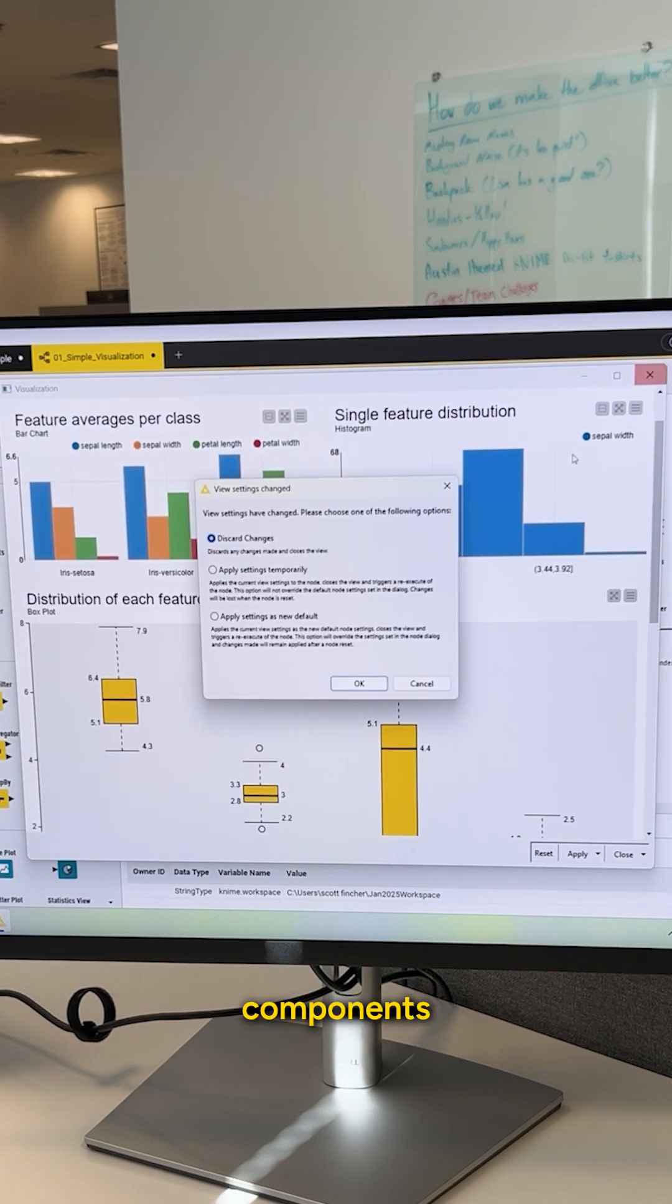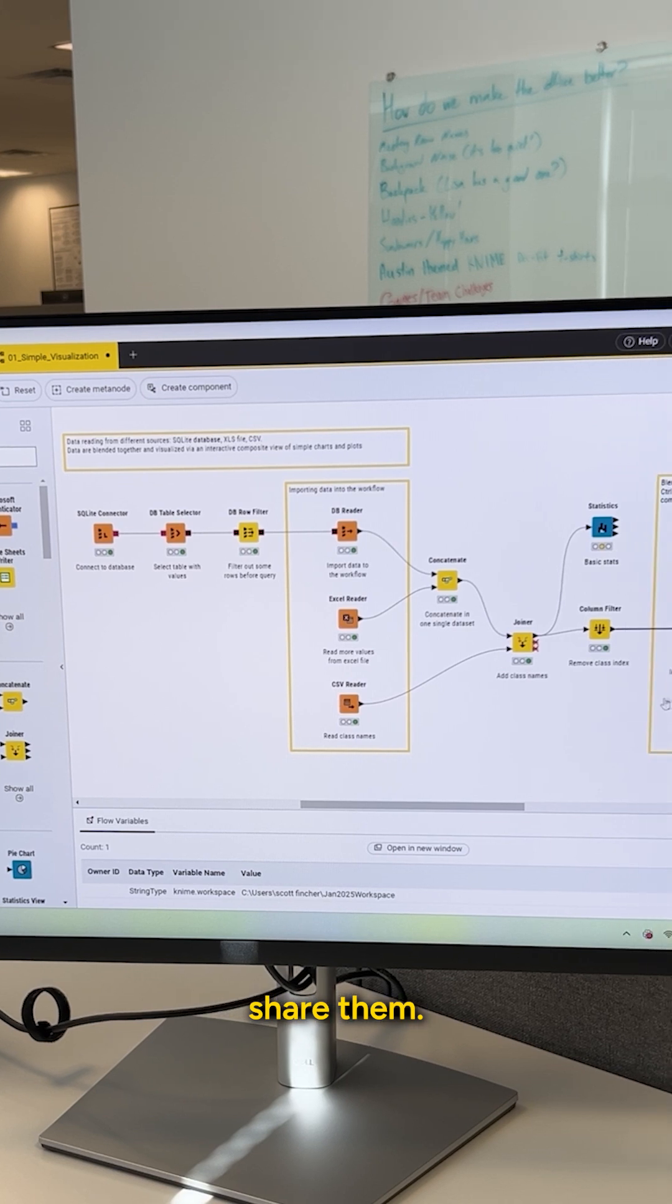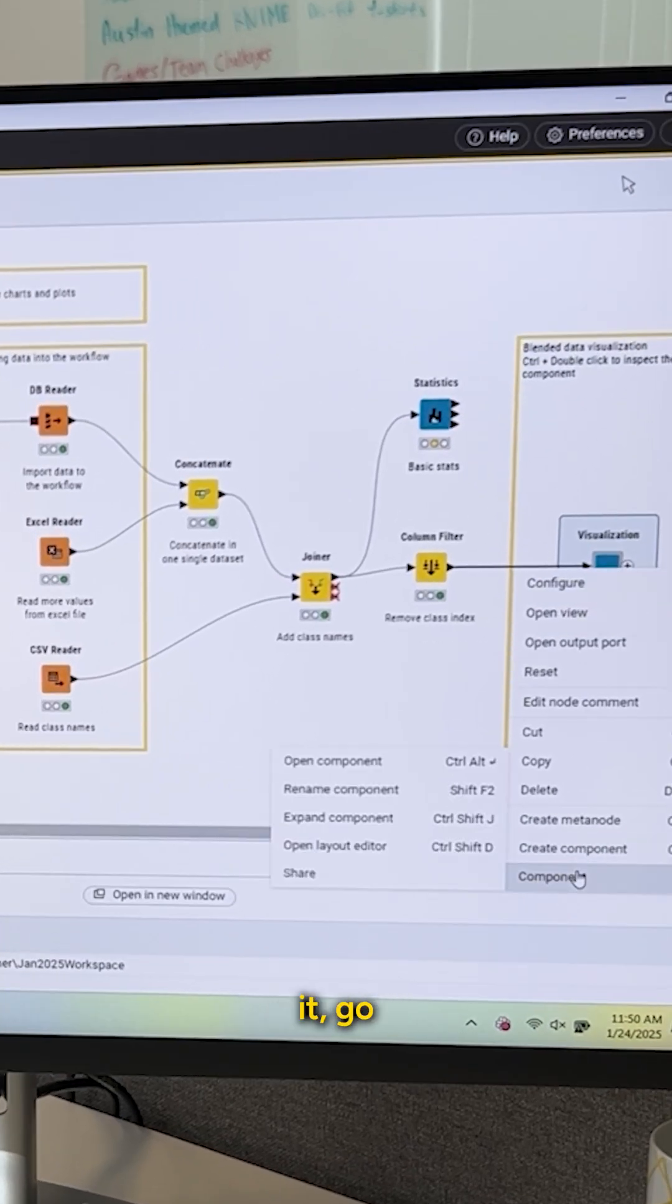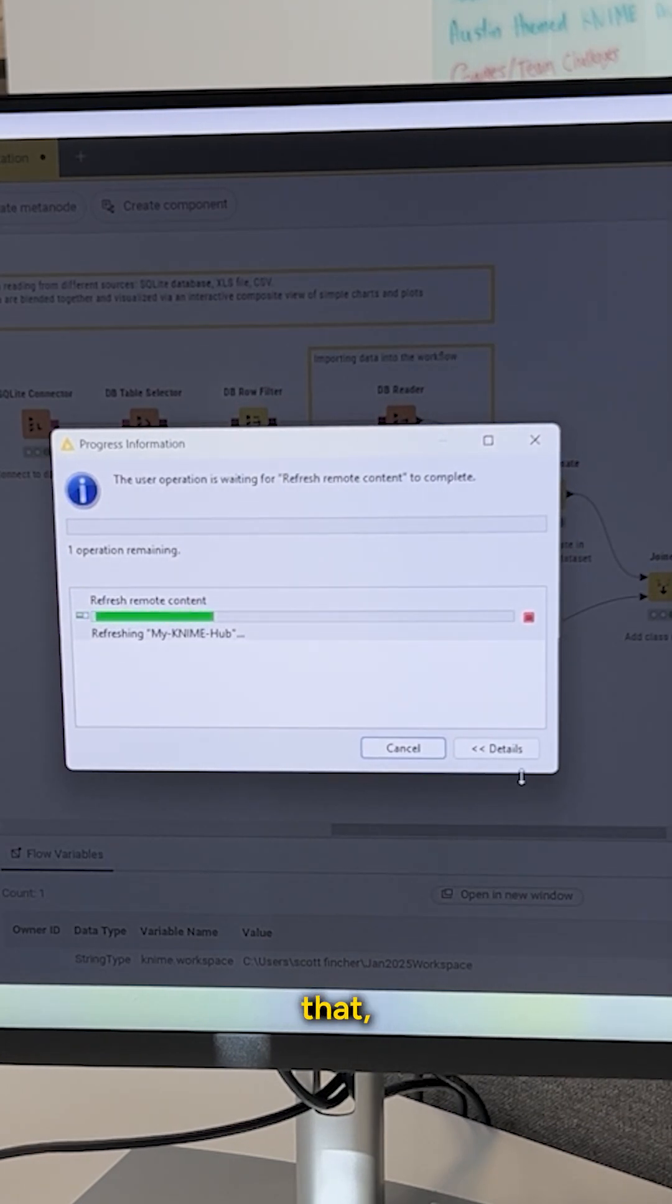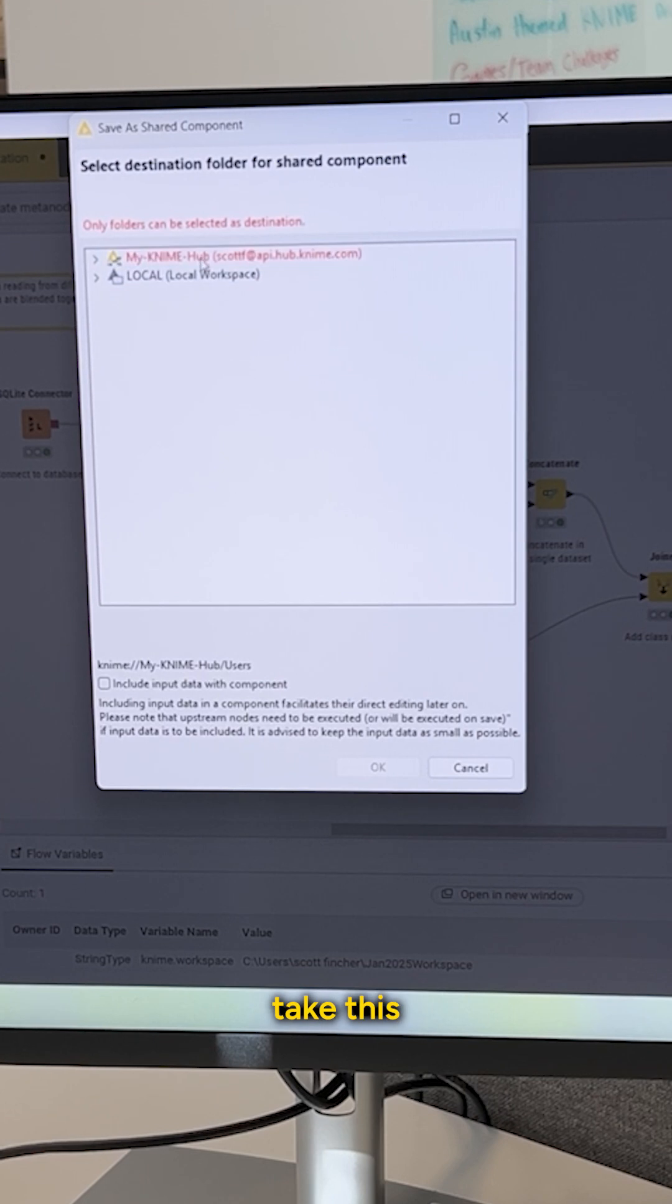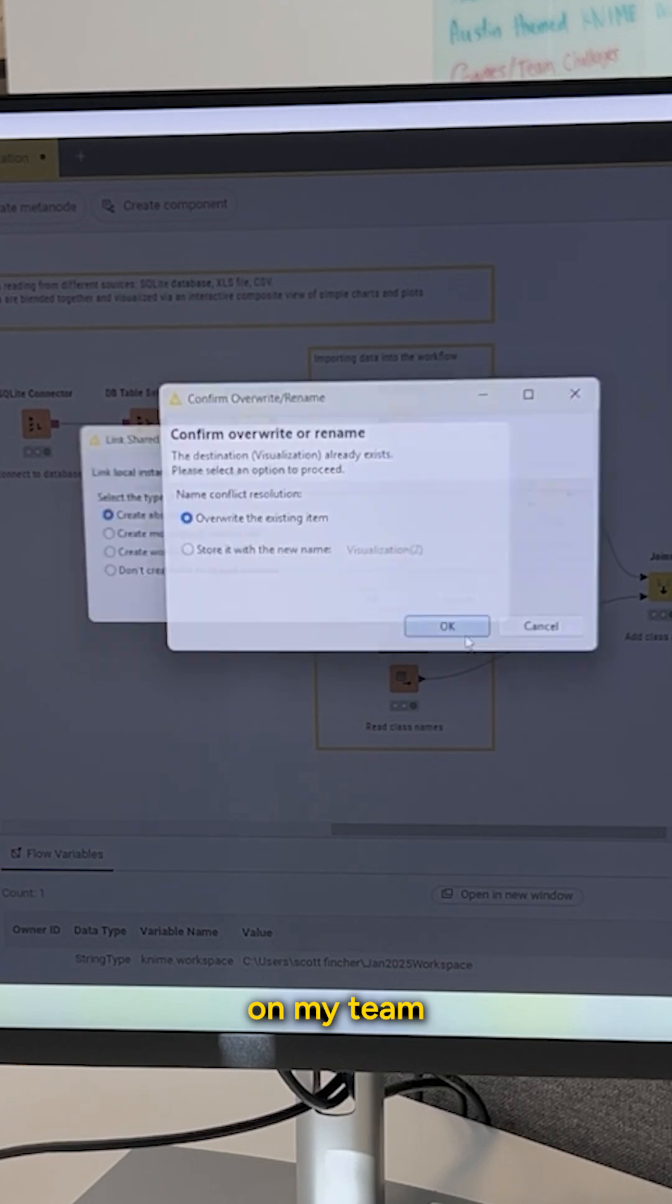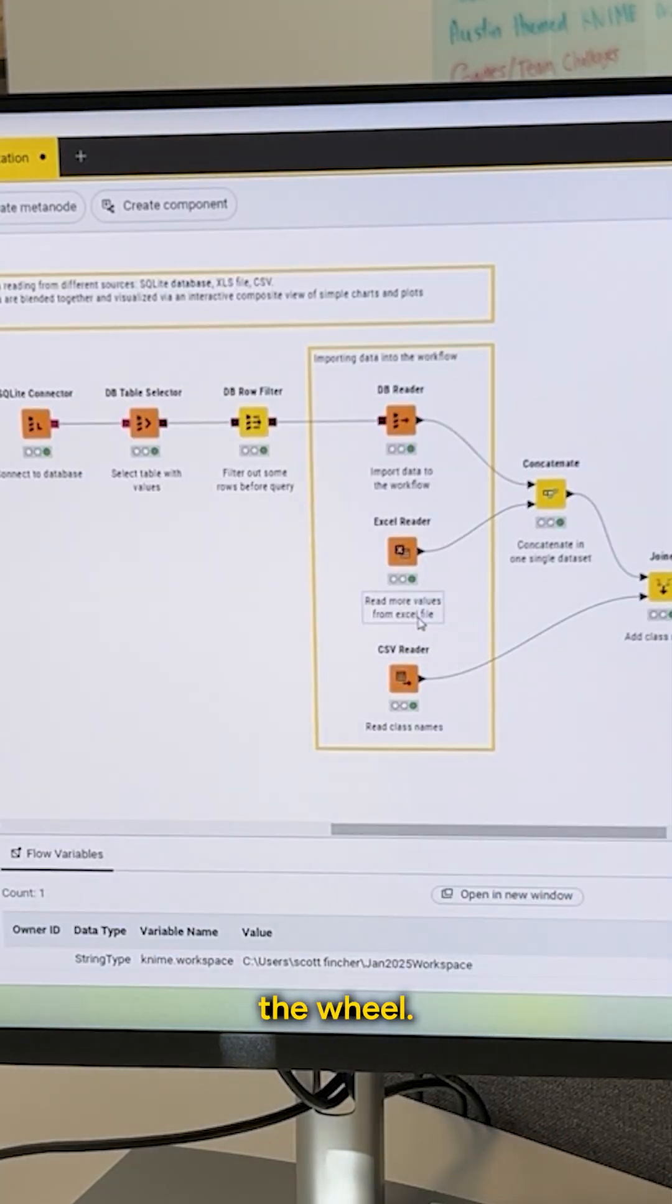Another thing that's specific to components is the ability to share them. So if I right-click on this component after I've created it, go down to Component and Share, one of the nice things about that, once KNIME thinks about it here for a second, is that I can actually take this component I've built, and it may actually be fairly complex, and share it with other folks on my team so they don't have to reinvent the wheel.